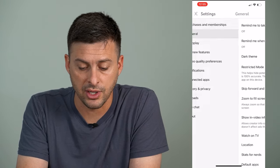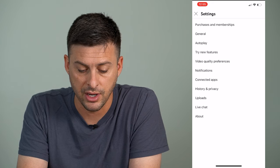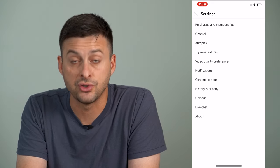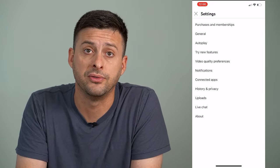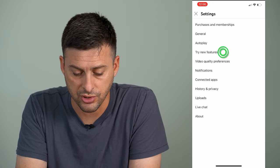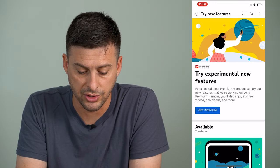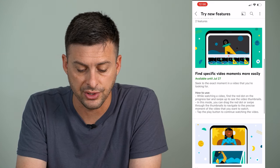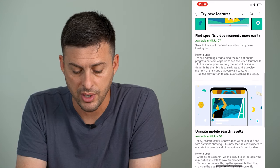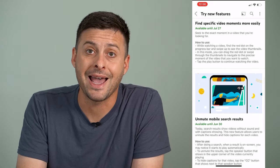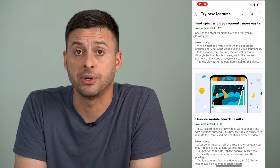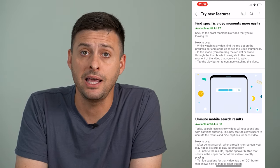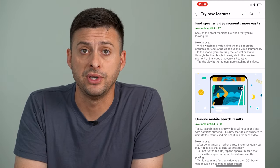Another thing that you can do — let's get back out of here — you can see two more down, it says 'Try New Features,' so I can tap on that, and it will show us a couple of different features that are available. On here, it might have picture-in-picture as a feature that you can enable just by trying these new features.